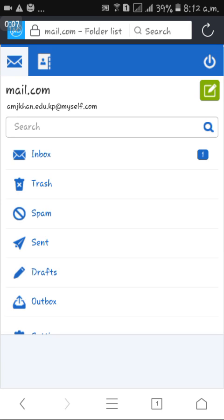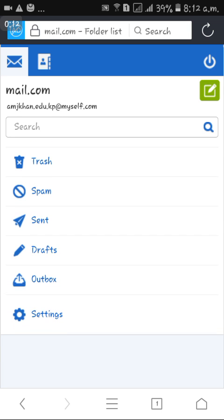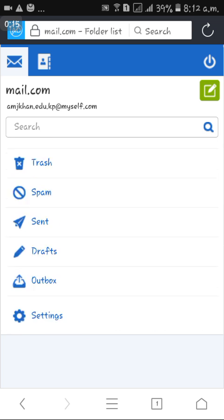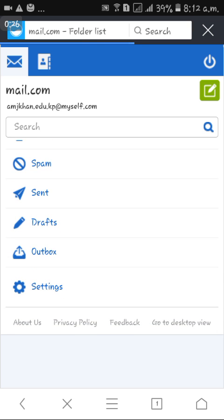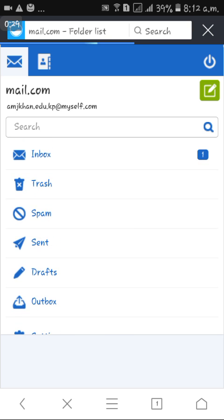After continuing, the login page opens. My mail is mjcon.edu.kp at myself.com. The inbox stores all messages. The email page includes inbox, trash, spam, and settings sections.